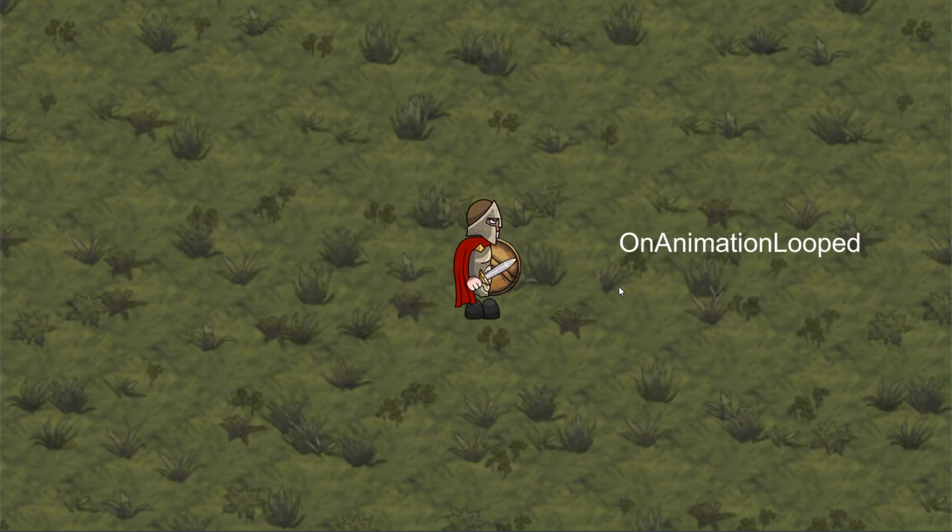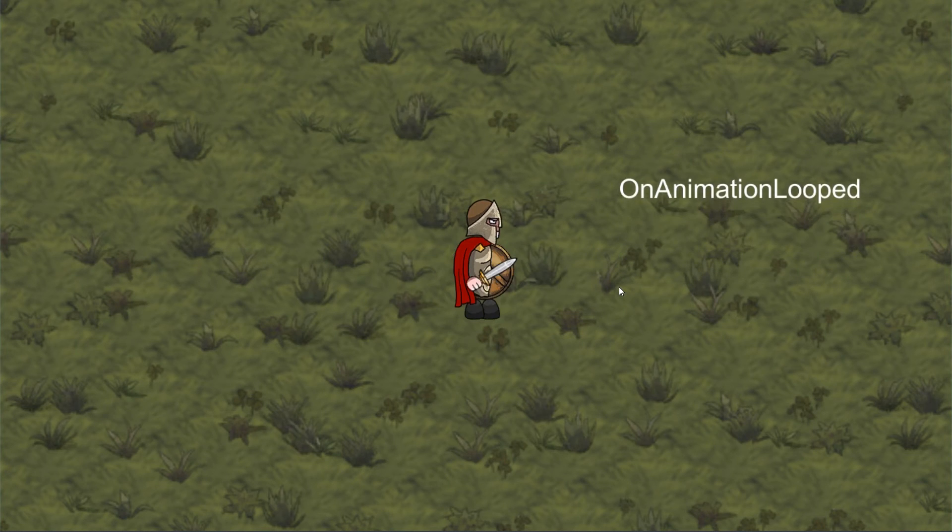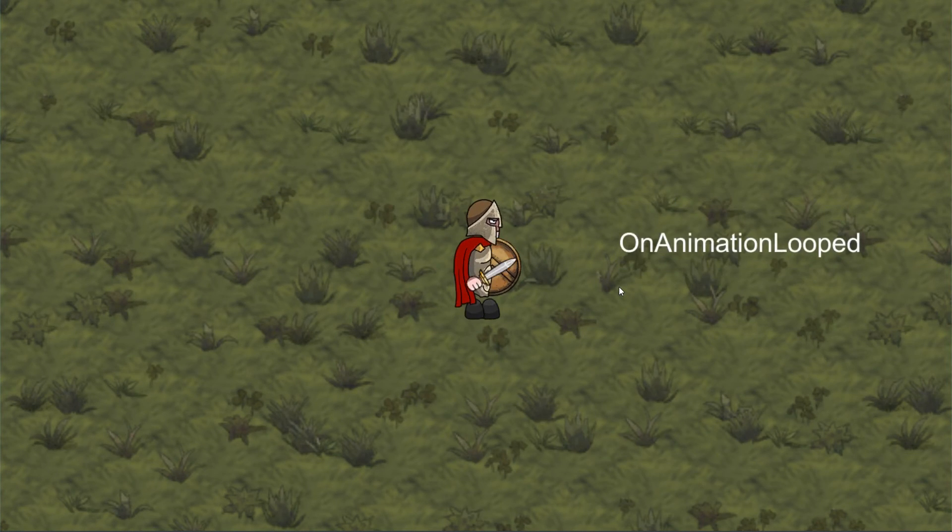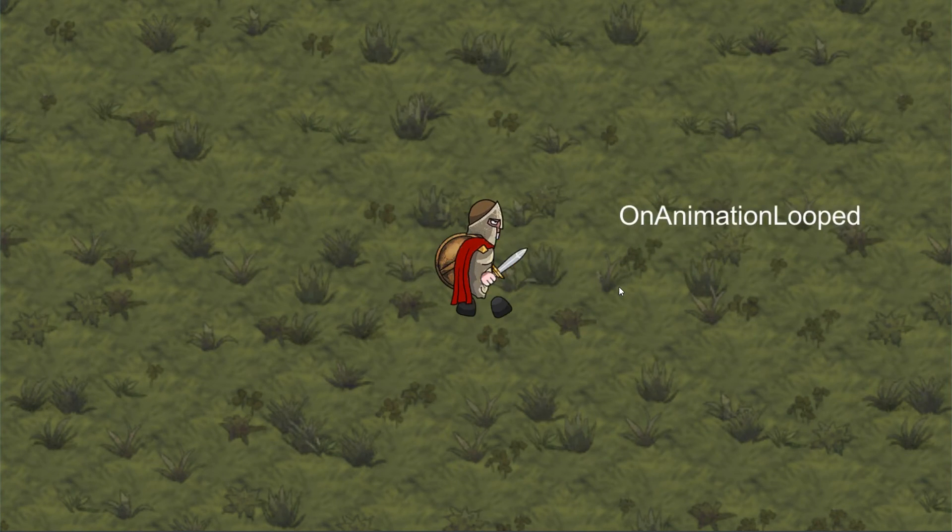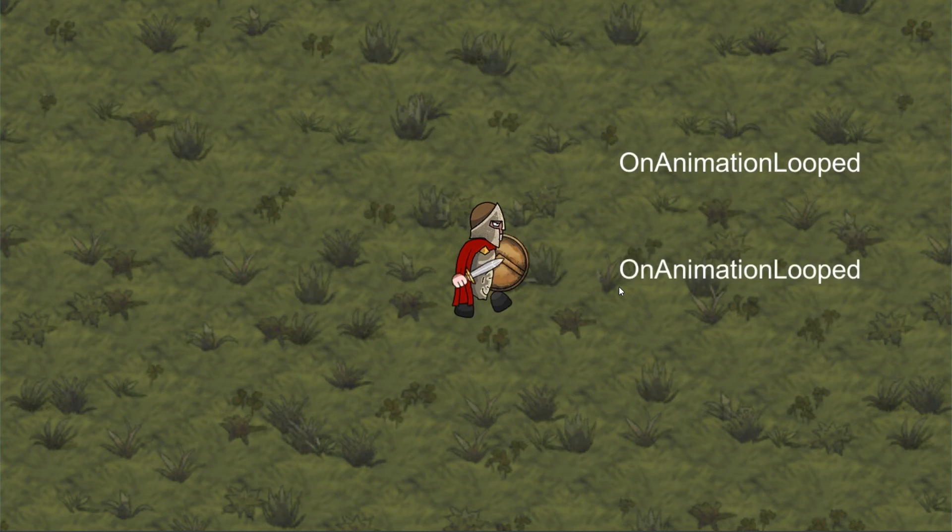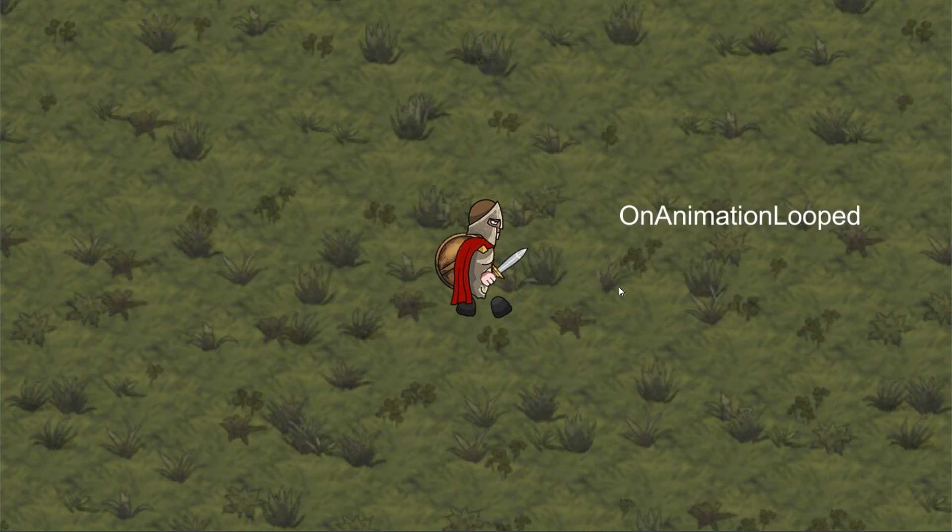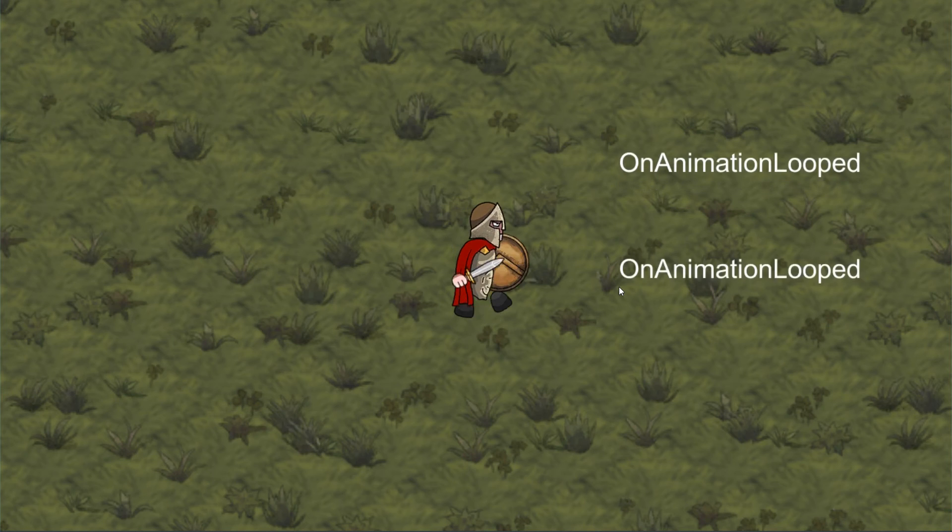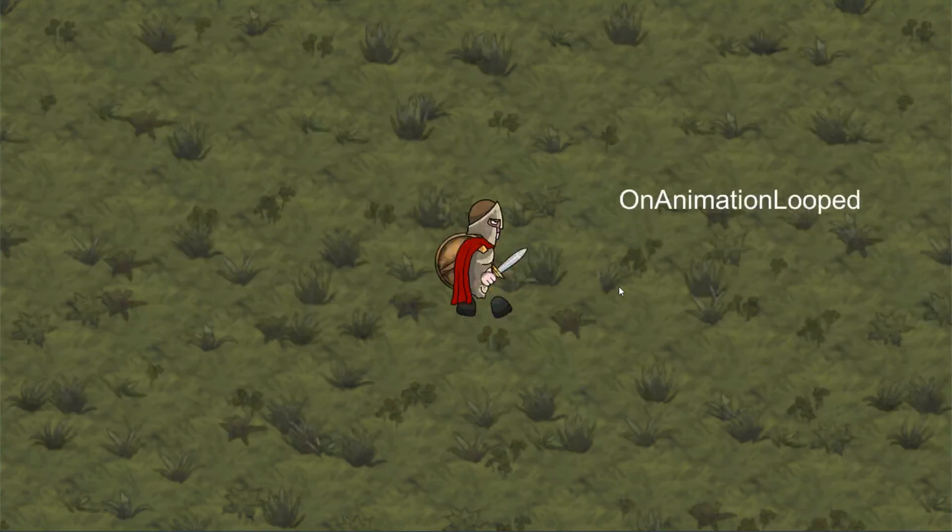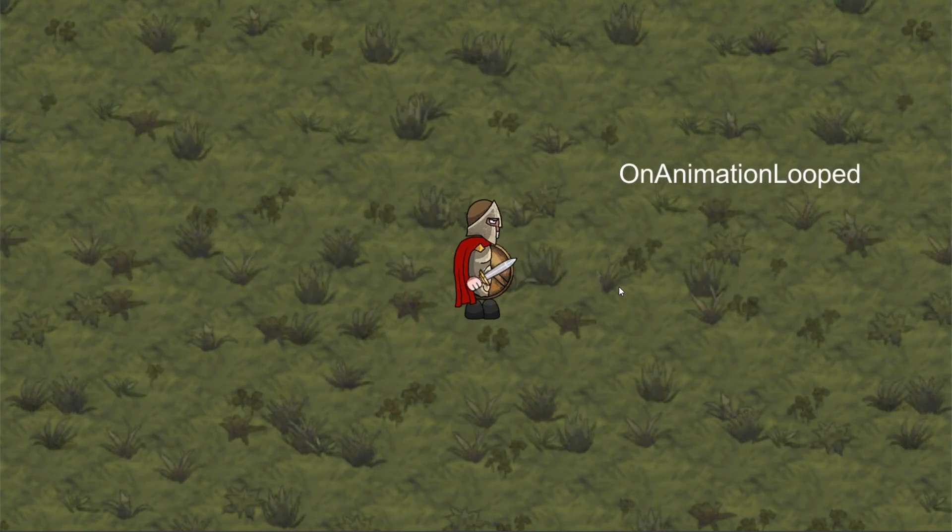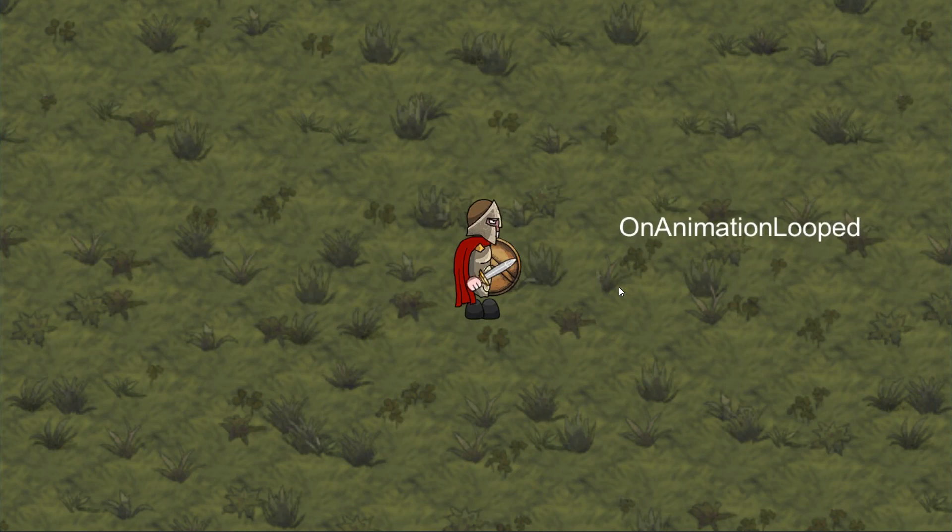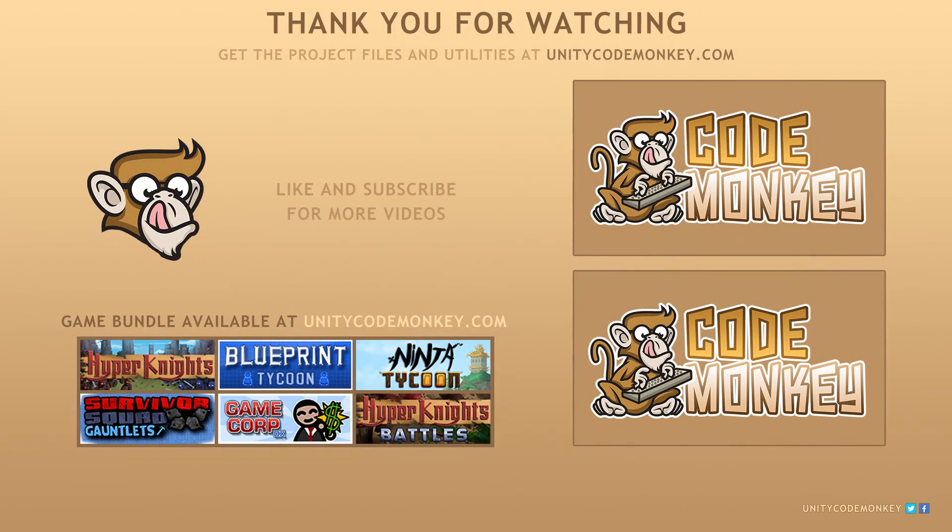So there you have it. We took our initial basic sprite animator and we added some loop functionality and firing events. As always you can download the project files and utilities for free from unitycodemonkey.com. If you have any questions post them in the comments and I'll do my best to answer them. See you next time.